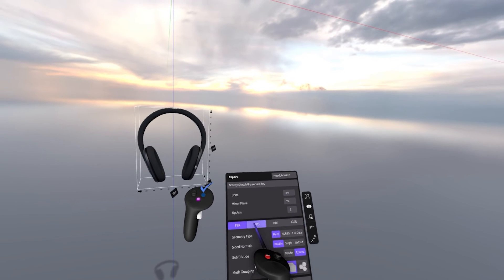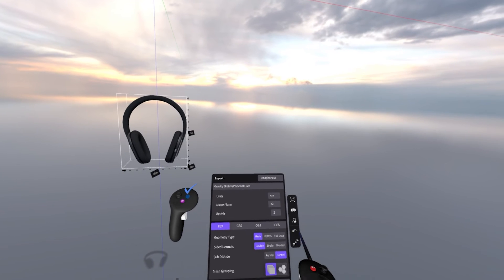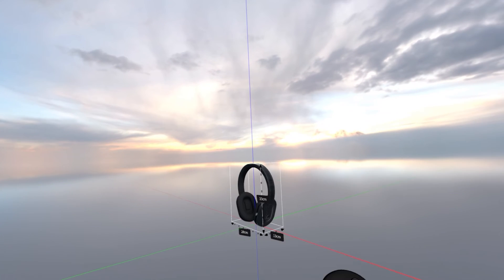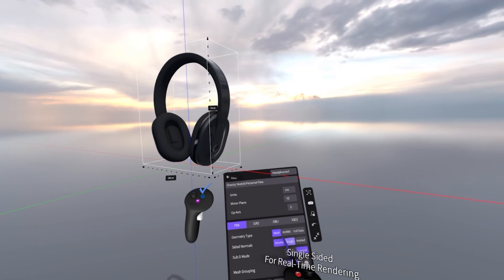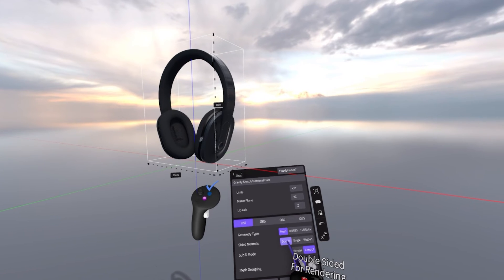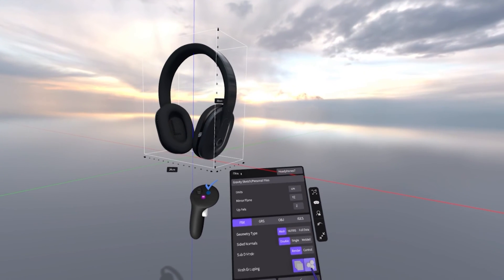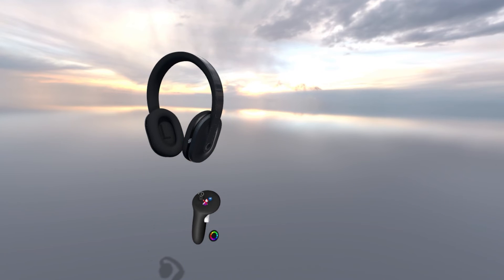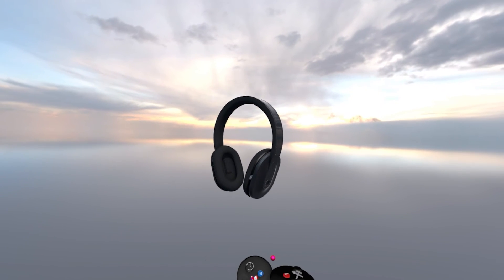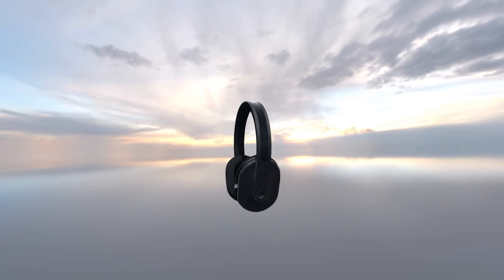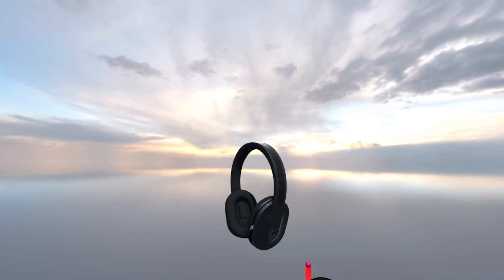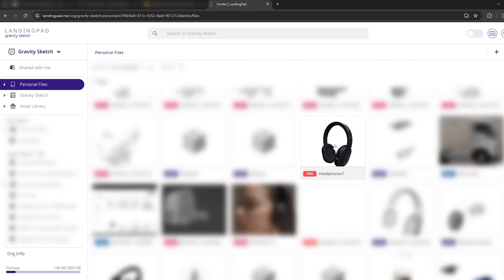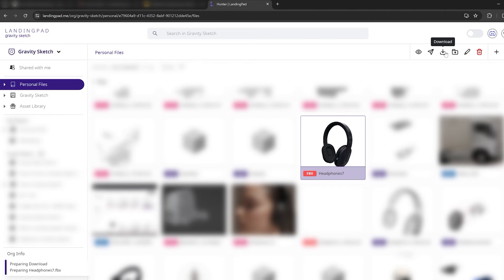I'm also going to click the Re-center Origin button at the bottom right — that recalculates the center of mass and moves everything back to the origin, making it easier to access in another program. Since I want to export for rendering, I'll choose FBX with double-sided normals and render SubD mode, then click the blue check mark on the non-drawing hand. A notification pops up saying the export file can be found at a location on the cloud. I go to Landing Pad in the browser, find the file, click Download, and it'll appear in my downloads — ready to import into KeyShot or any other program.